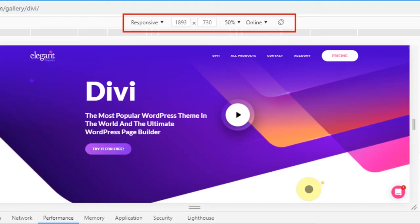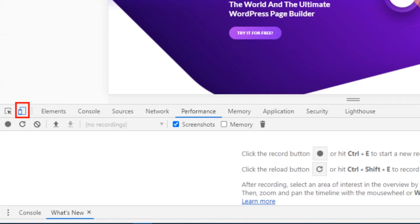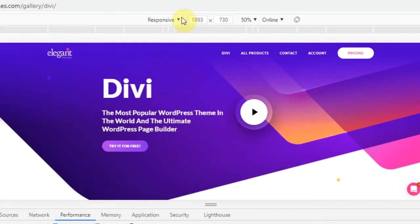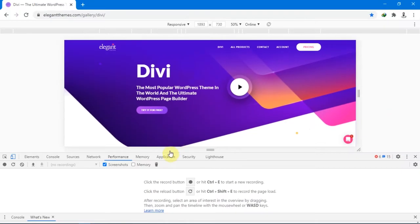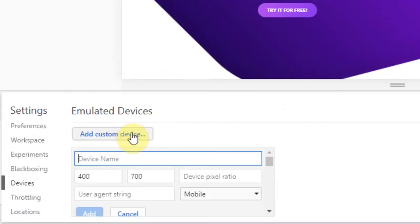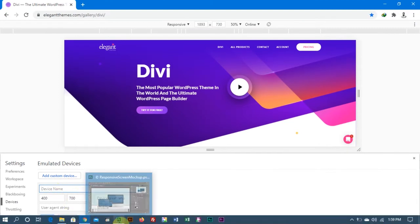By the way, if you don't have these options here, go to the left side and click on the small icon to enable the responsive options. Once you have that, click on the small icon beside the Responsive option, go to Edit, and Add Custom Device.